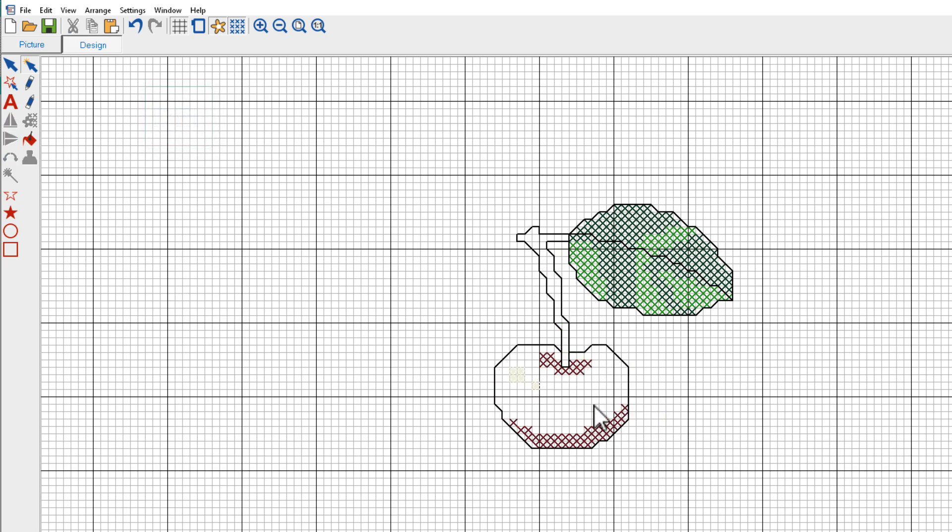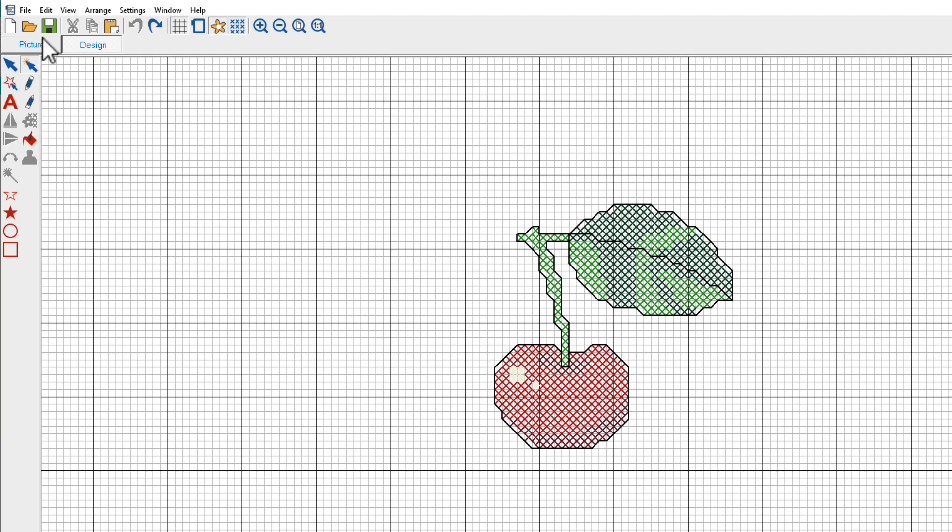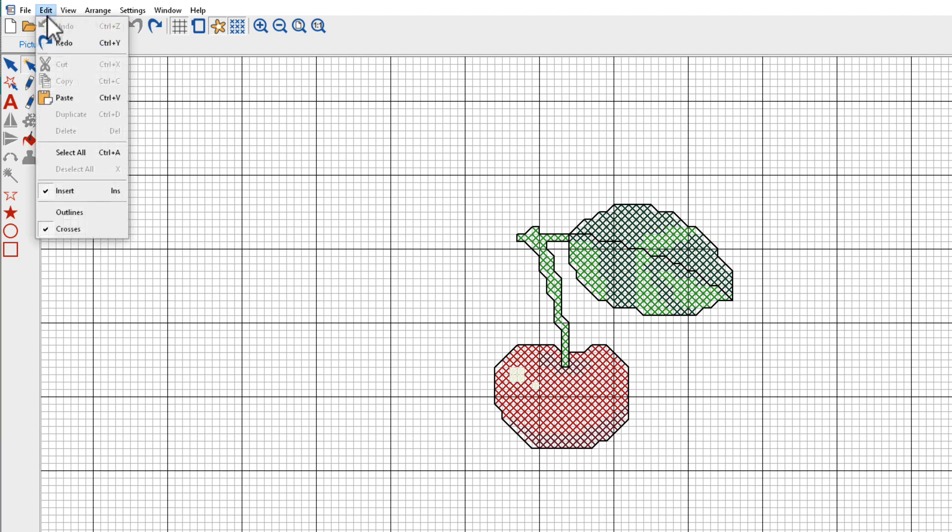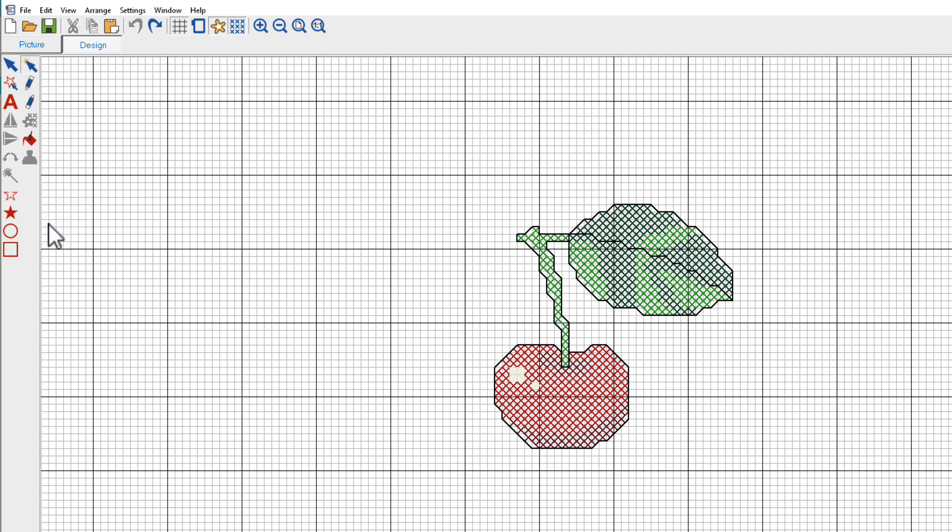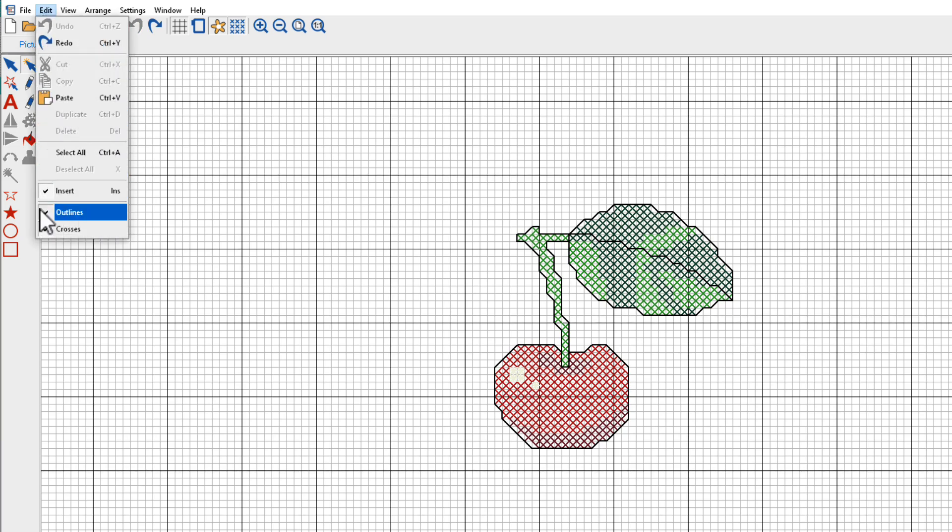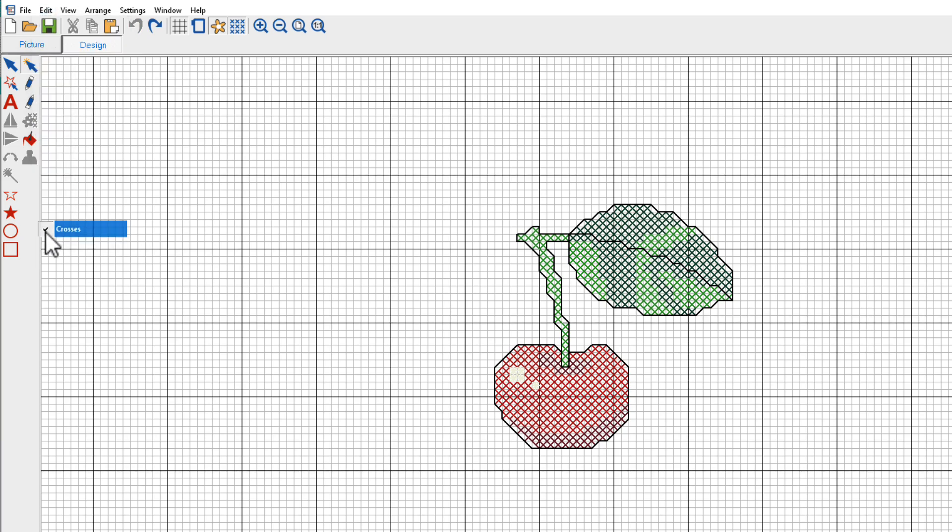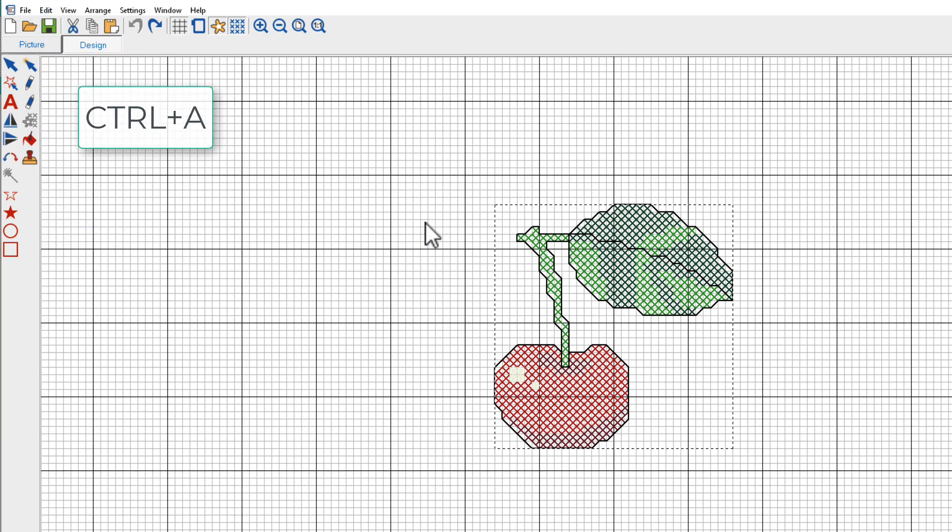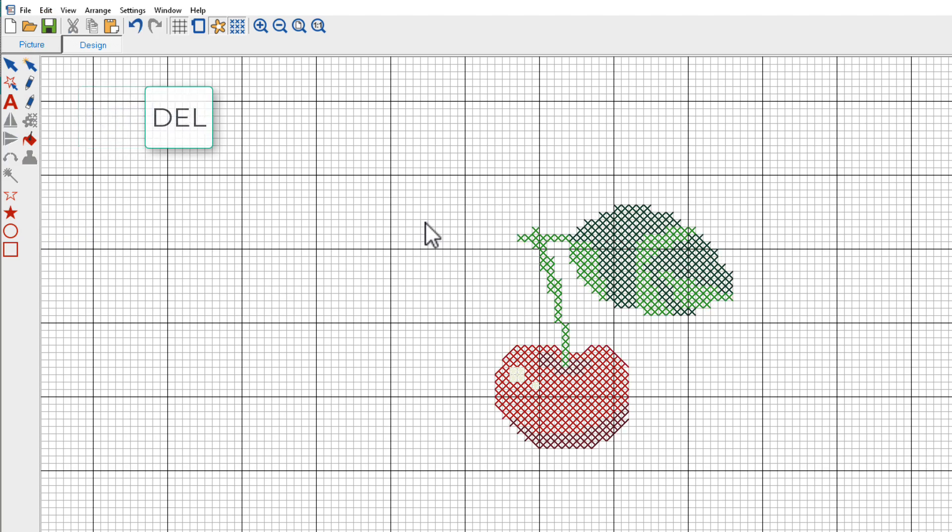Now I can keep deleting areas. What if I want to delete the outlines but leave the stitches? I'll go back to the Edit menu, turn on Outlines, uncheck Crosses. I'll select all and press Delete. Now I've deleted just the outlines and I have just my cross stitches.